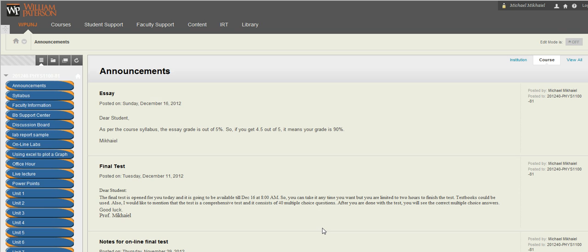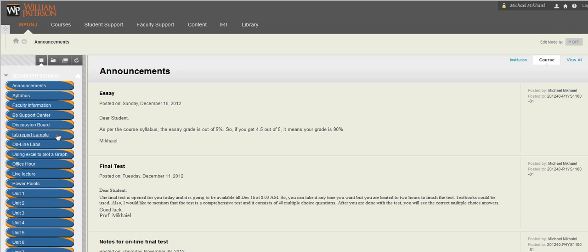What you're looking at is our home page where you find things like announcements, syllabus, faculty information, blackboard support center, discussion board, lab report sample, online labs.